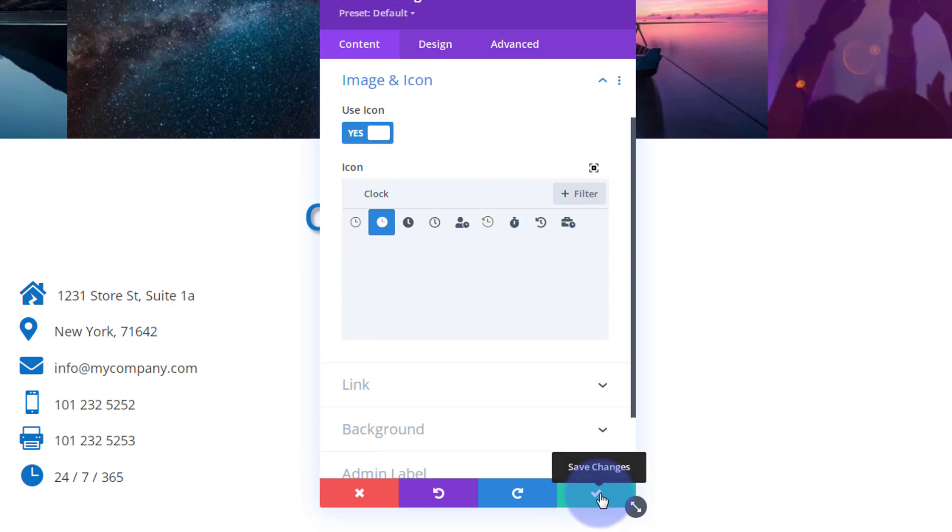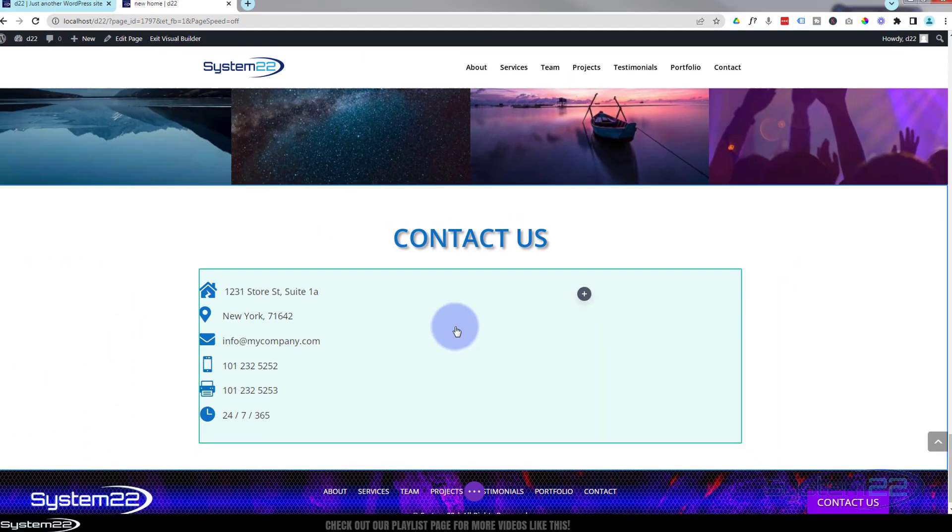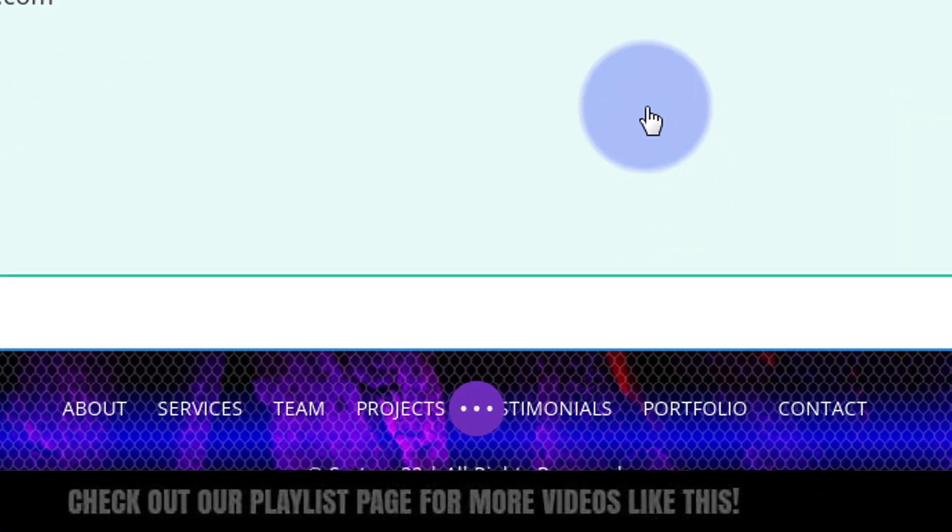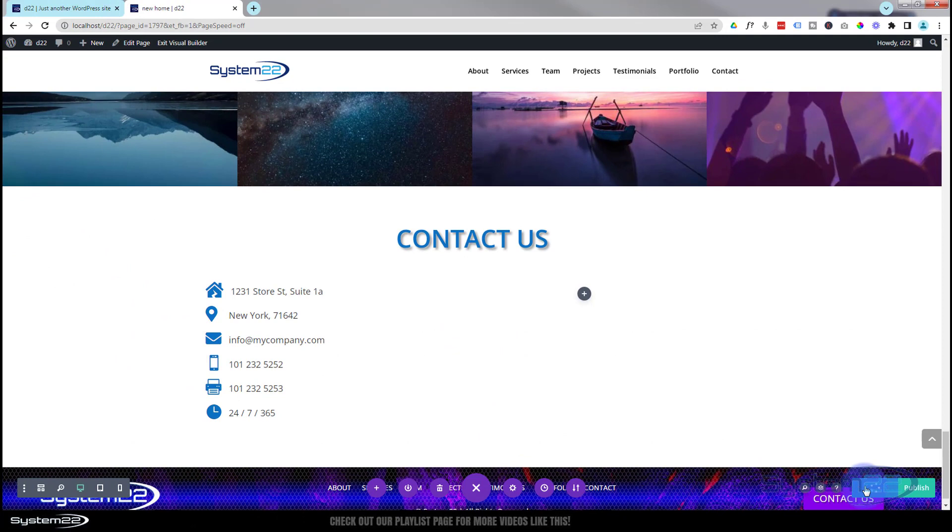Well there we have it, there's our little icon list. I'm going to stop there for this video. In the next one, we'll add our contact form and configure it over on this side. So let's save our changes - save draft or publish if you're ready - and we'll exit the visual builder.